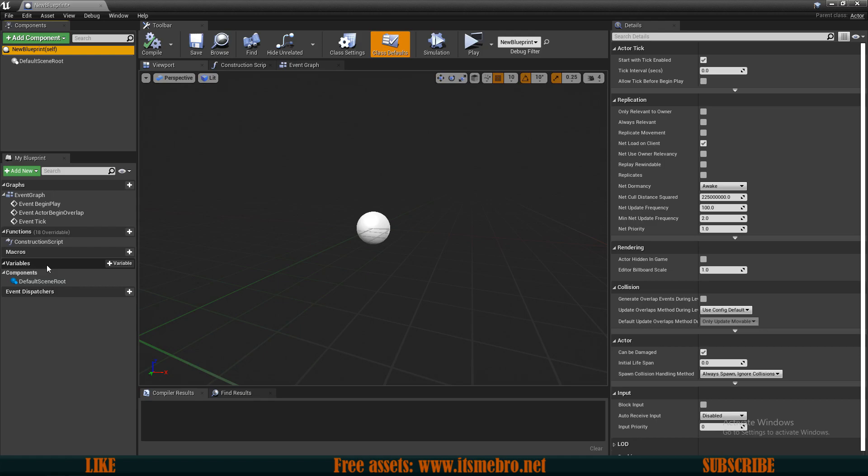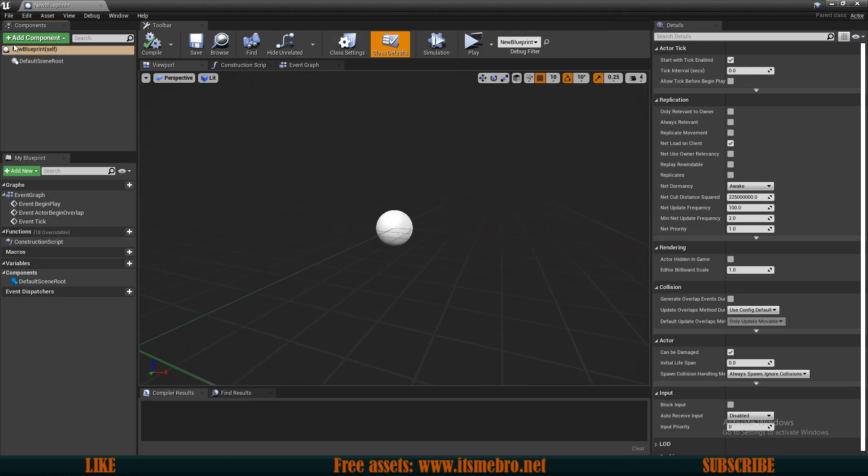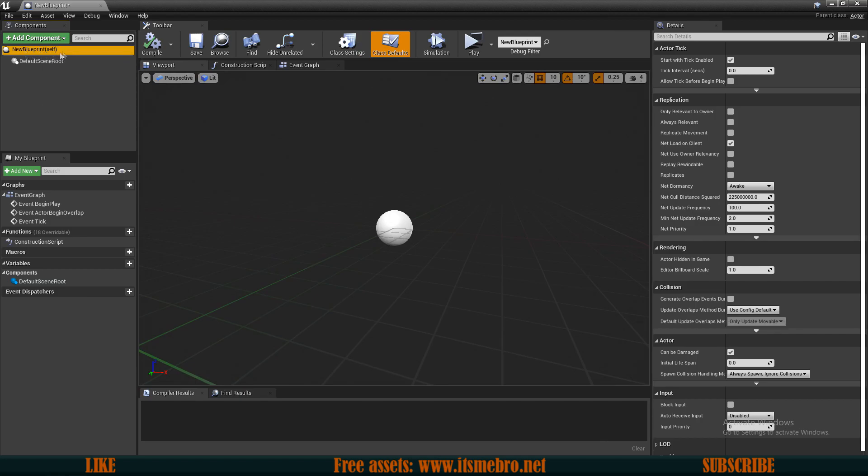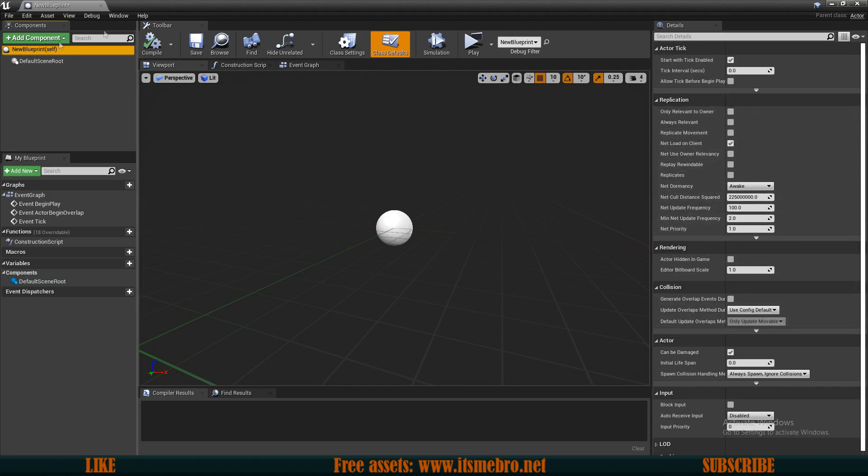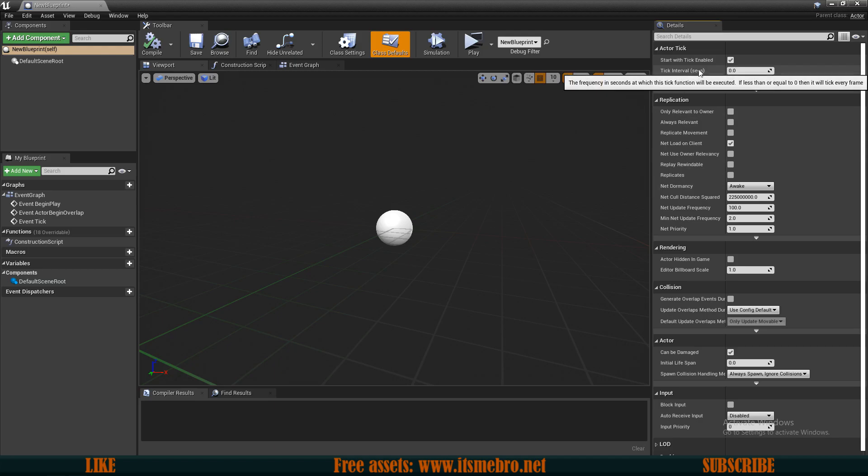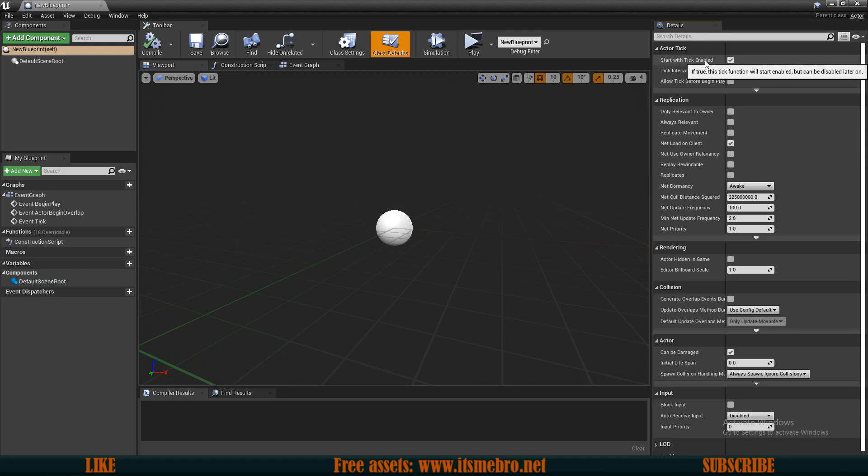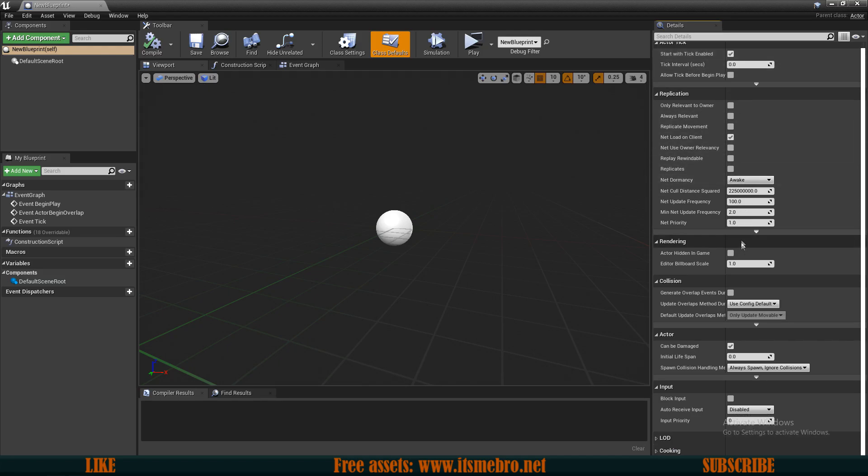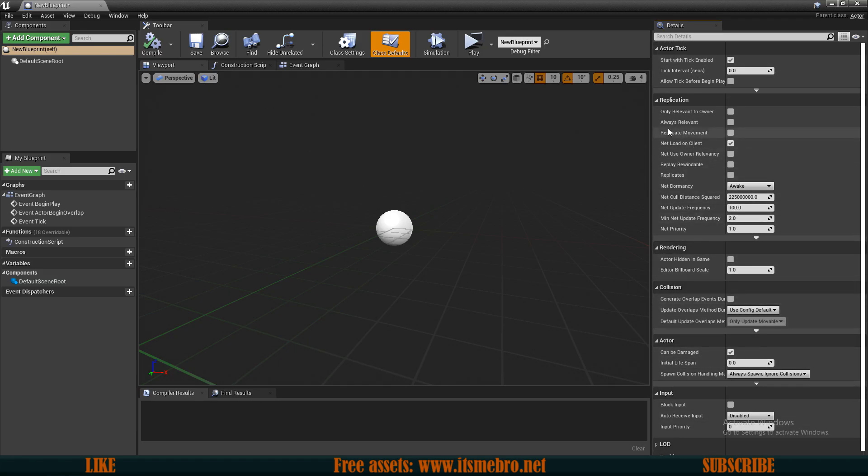Variables would be like your score, your HP, or whatever you might have. On the right side you have the details panel. By default if you select the self, so this blueprint, then you have the default settings for the Actor itself. You can select this or click on class defaults and you have the default settings. You have all kinds of stuff, like whether you want the event tick which is an event that runs on every frame of the game, and some other different kinds of options here as well.